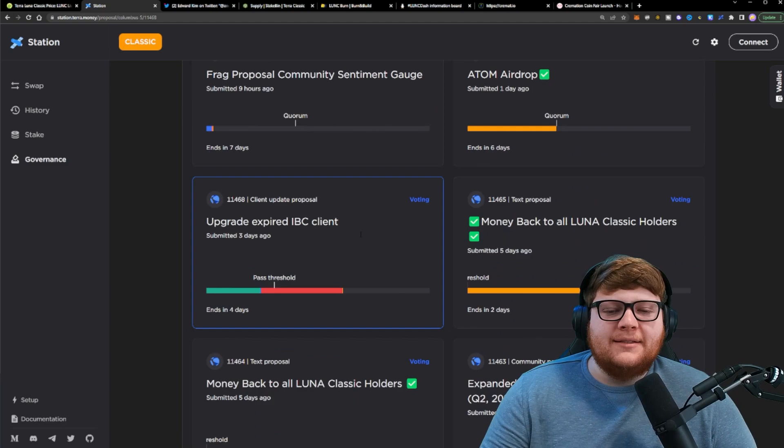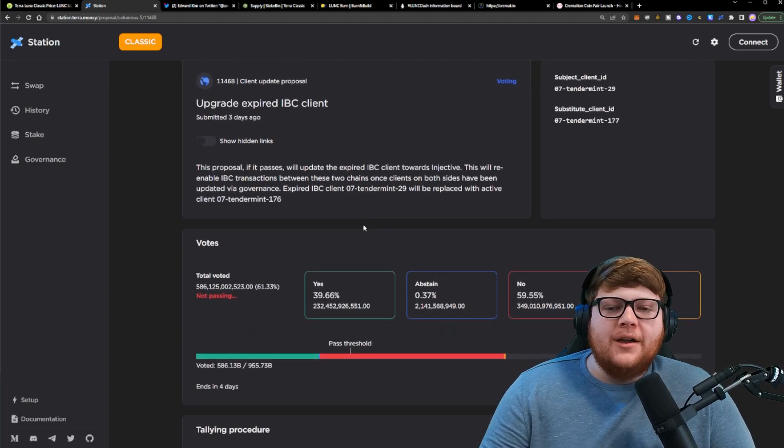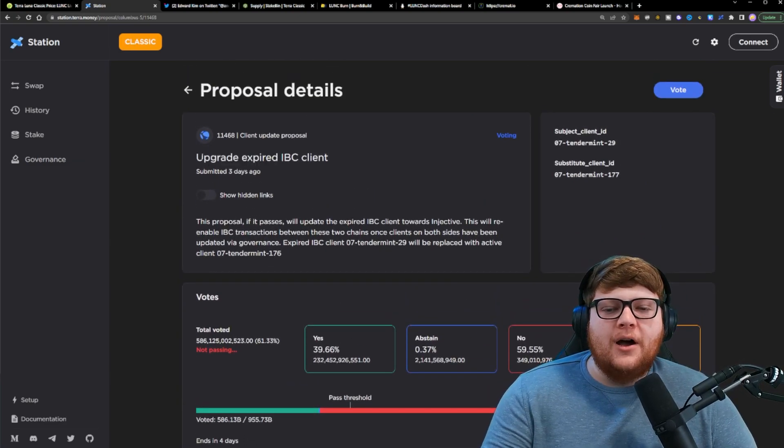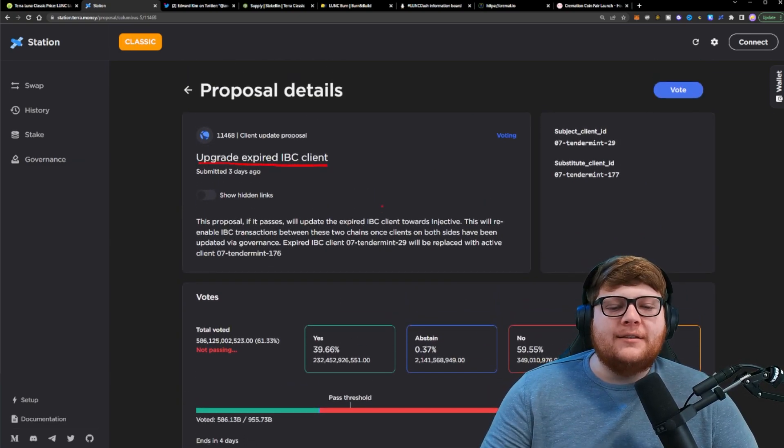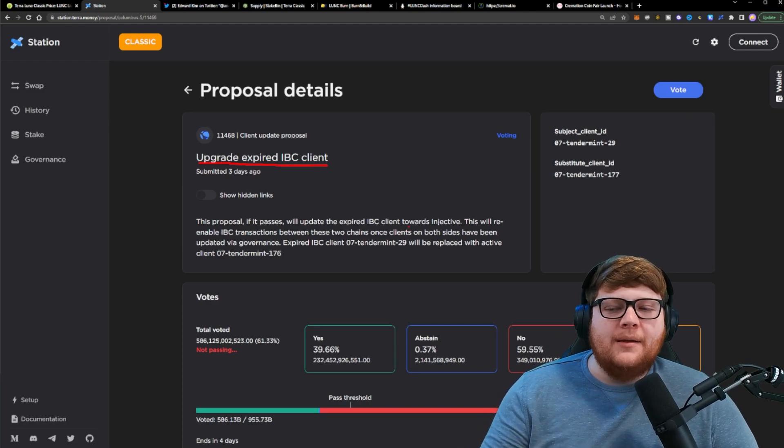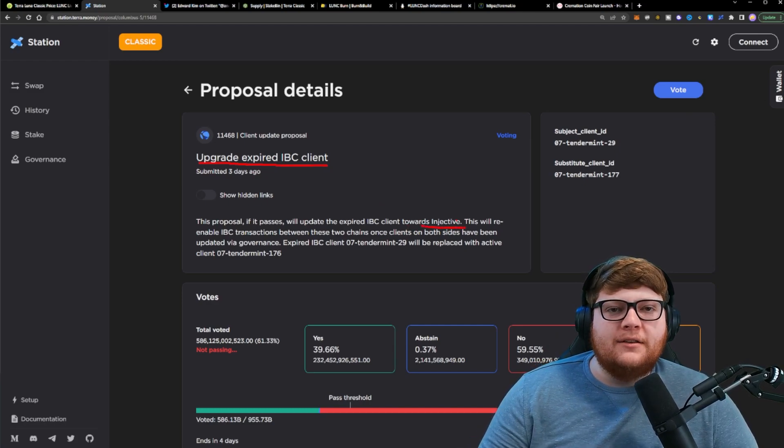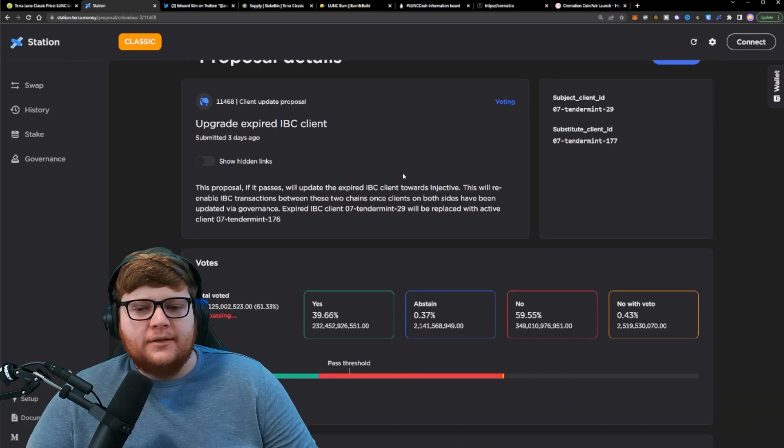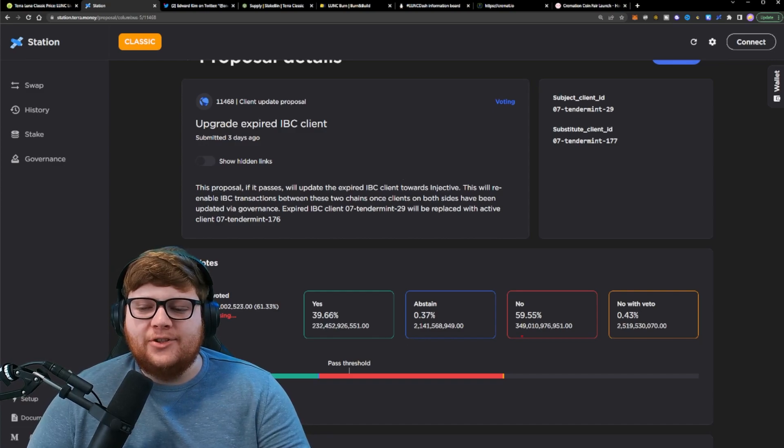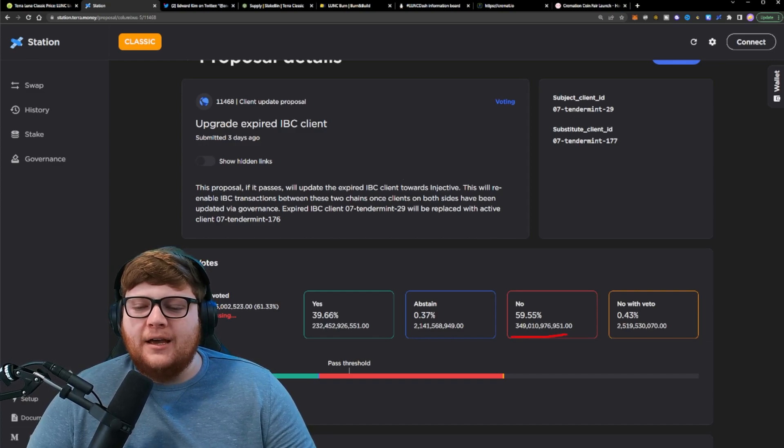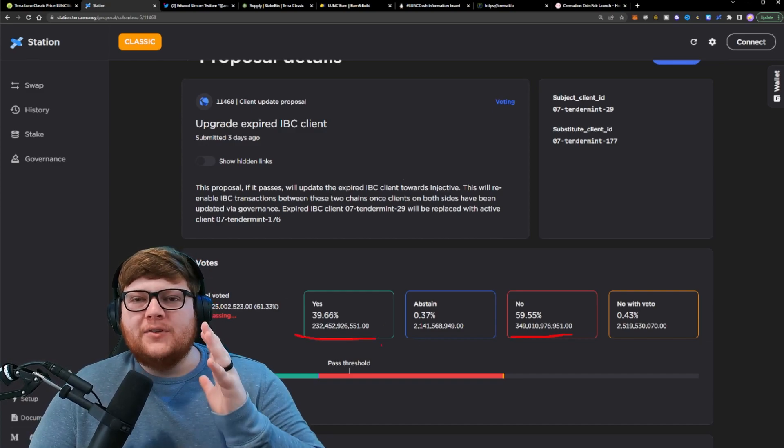Now, what I mean by that is this proposal in particular got brought up. This is to upgrade expired IBC clients that would re-enable IBC towards the injective ecosystem. As you can see right now, this proposal is getting shot down. We have a lot of no votes, very few yes votes.